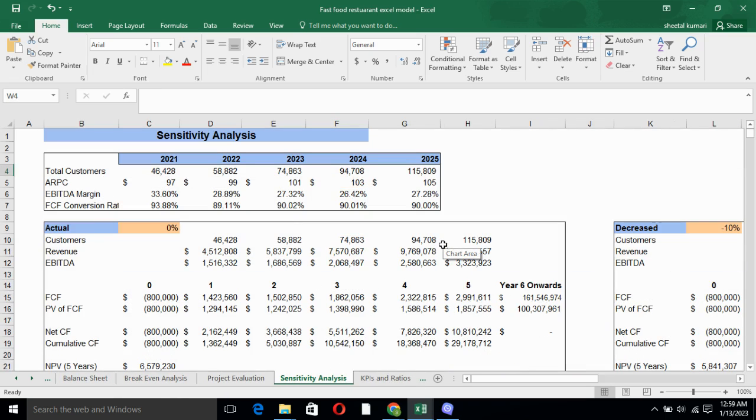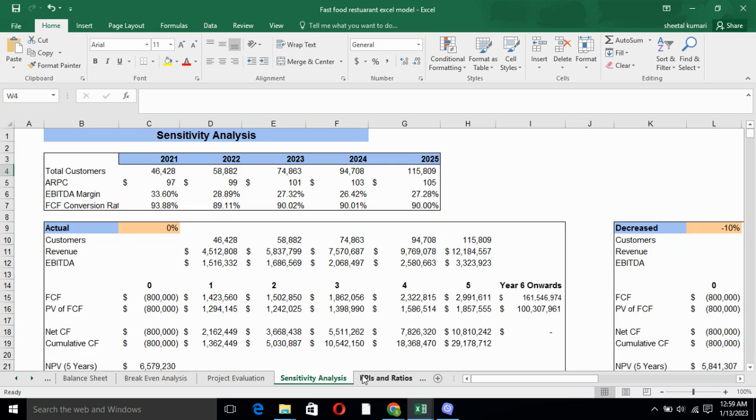Sensitivity analysis basically calculates revenue, FCFF, EBITDA, present value of FCFF, on the three scenarios: actual, decreased and increased. And we compare three of these.